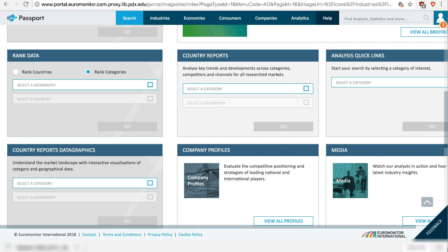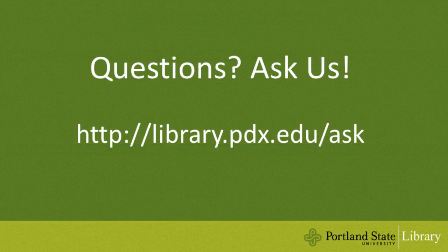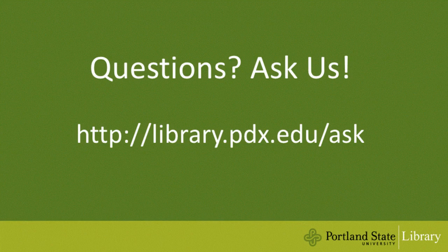I hope this video helps. If you have any questions, feel free to ask us. Thanks for watching.